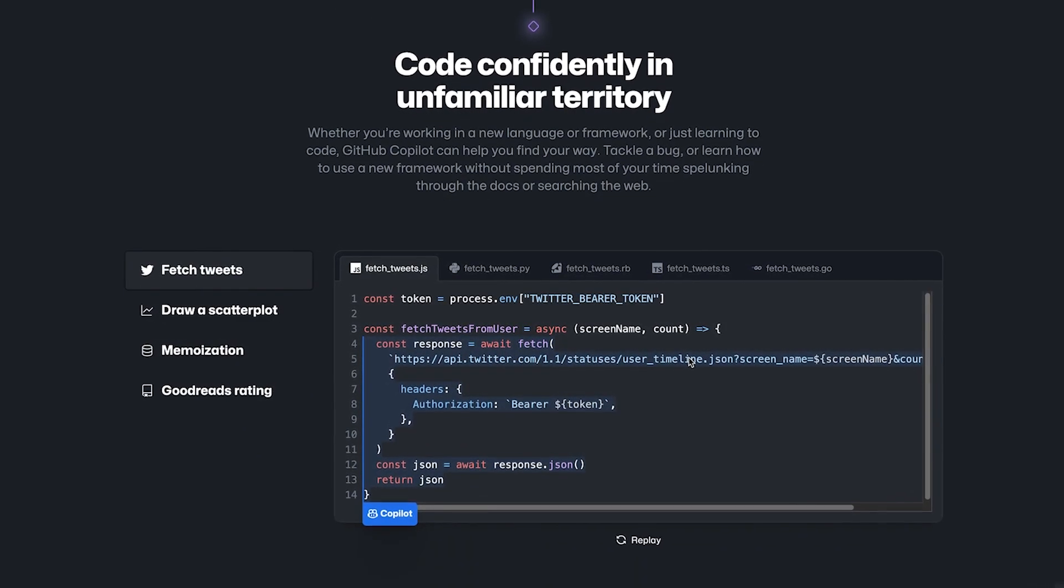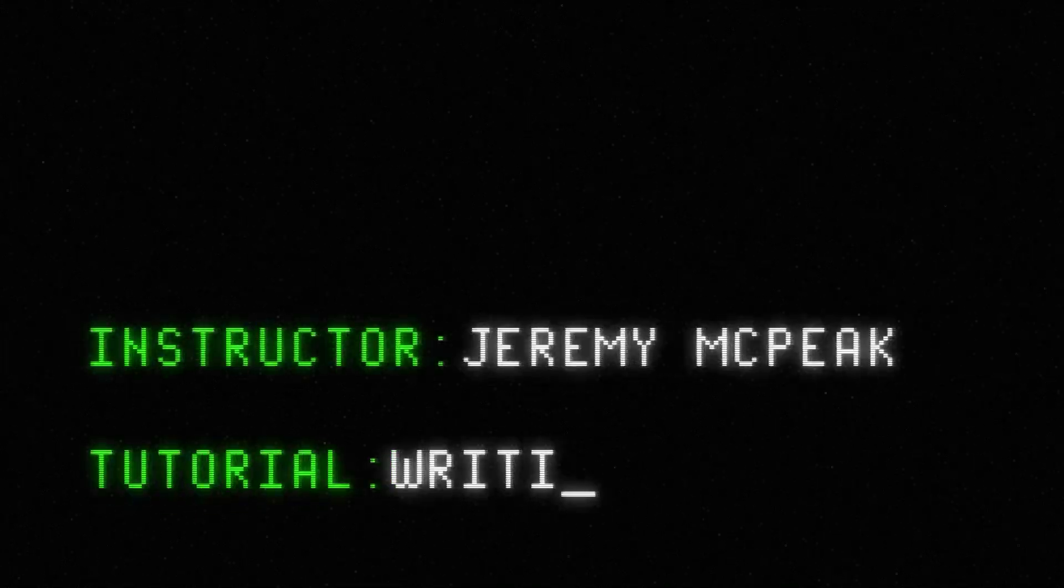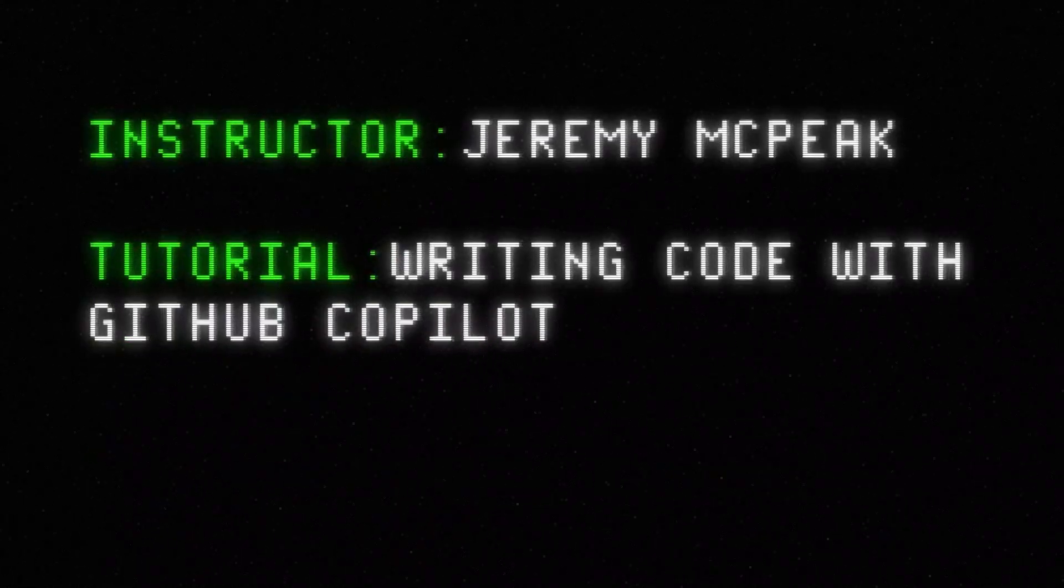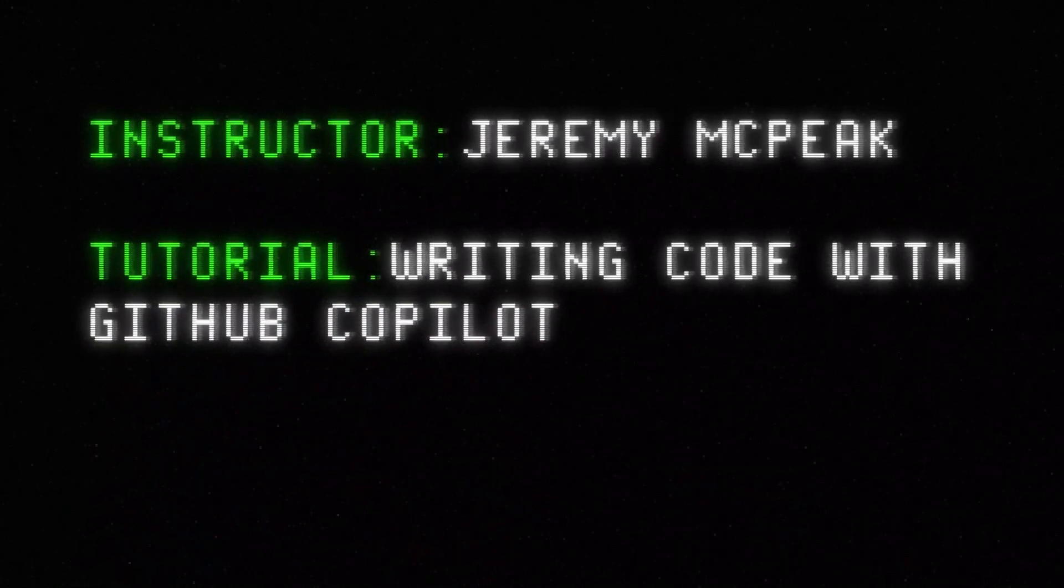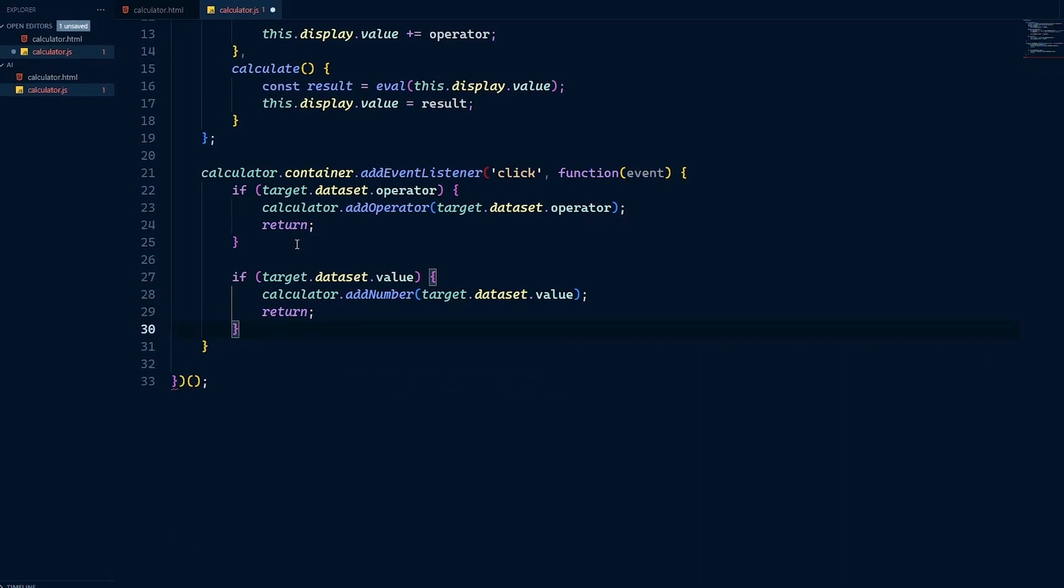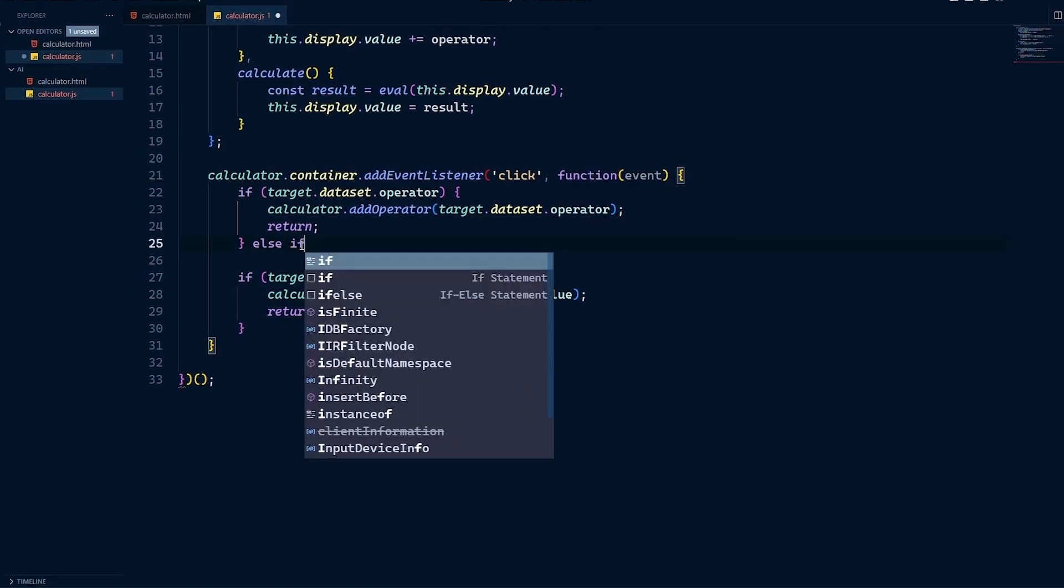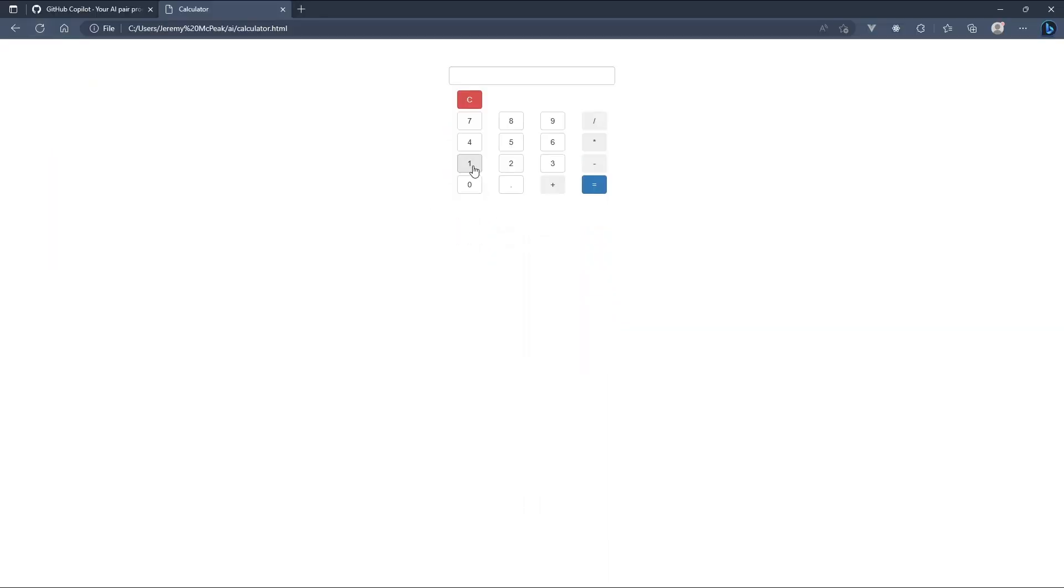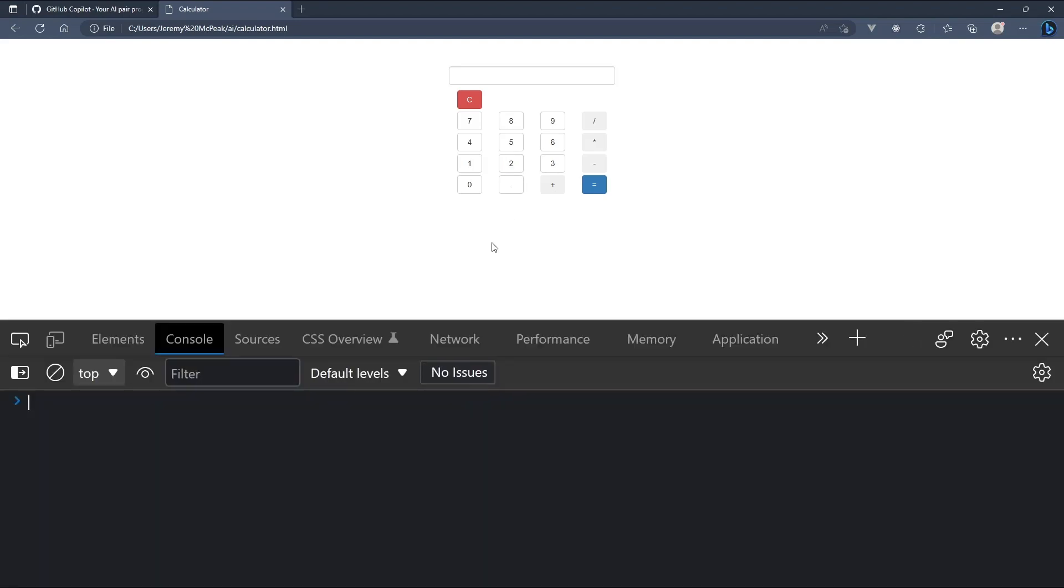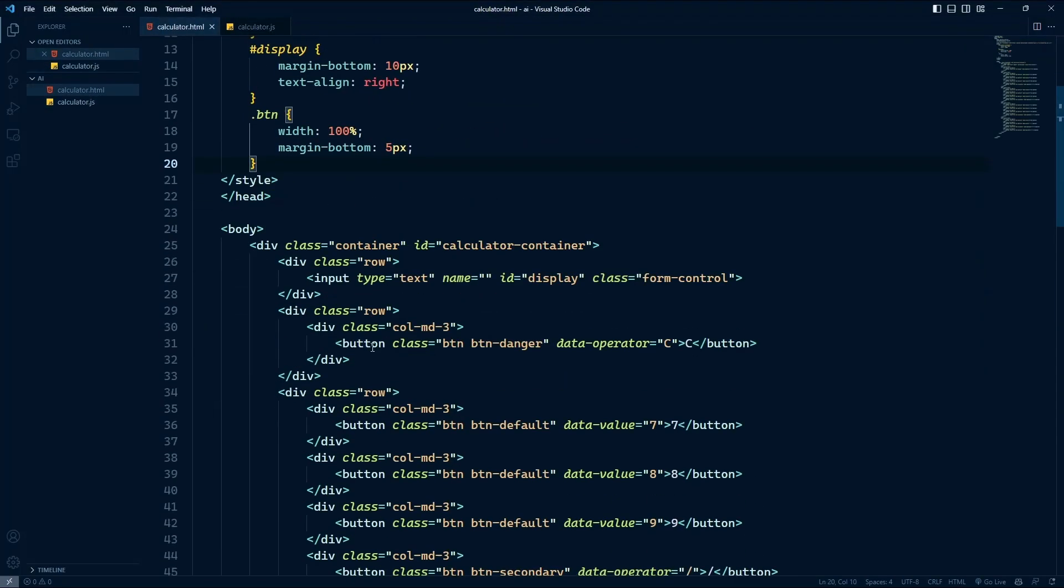I am Jeremy McPeak with Envato Tuts+. In this video, we will use GitHub Copilot to write an application from scratch. And you'll see firsthand how it can identify patterns in your code and significantly cut your development time.